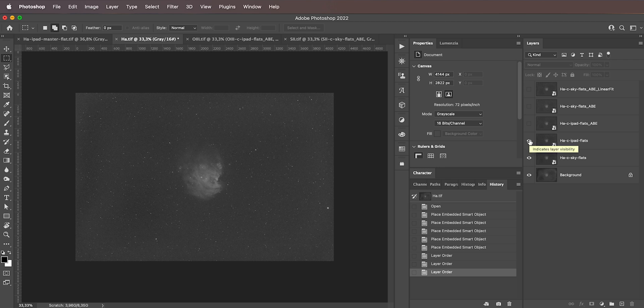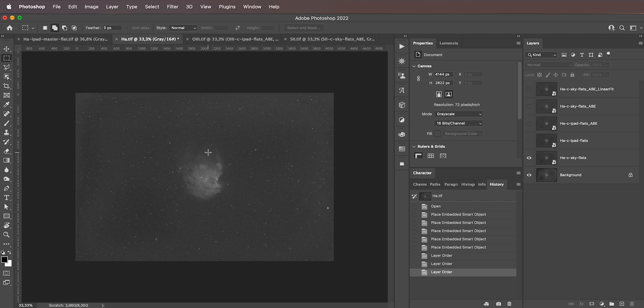The image that we get by calibrating it with Skyflats has a tiny bit of a gradient. It is a little bit brighter at the top and darker at the bottom, whereas with an iPad, it's more even. As you can see, with Sky, there is this tiny bit of gradient.